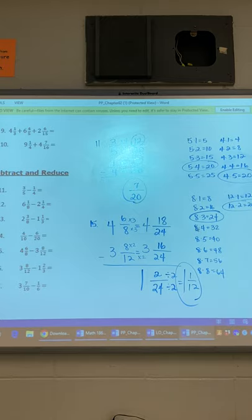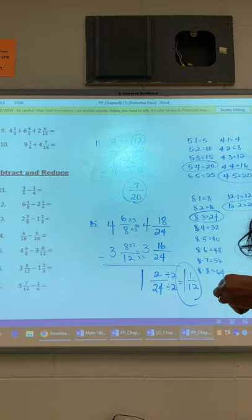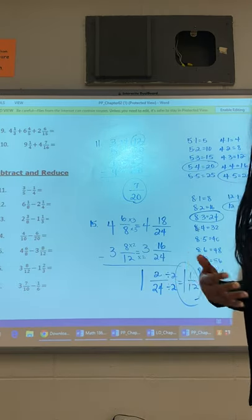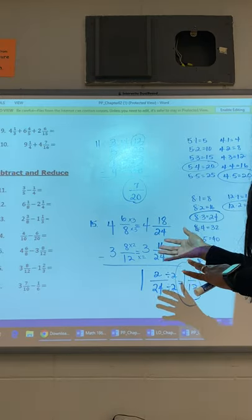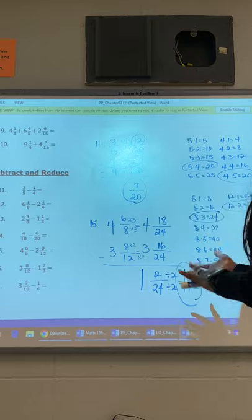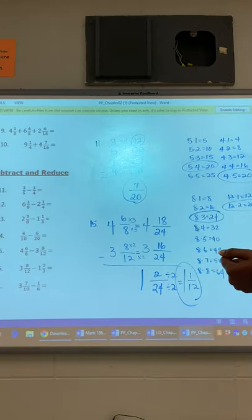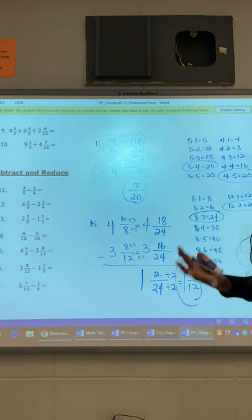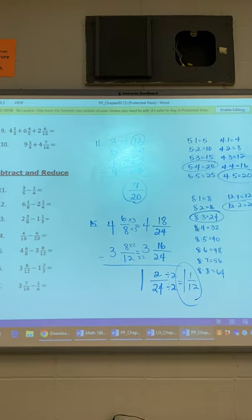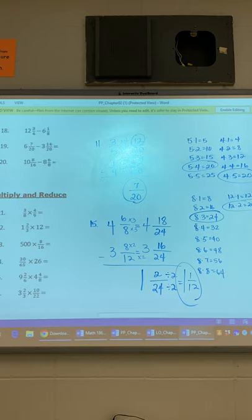So these are just some practice problems. Your assignment will be in your textbook and I will give you those page numbers. These practice problems are for those who want extra help understanding how to do adding, subtracting, multiplying, and dividing fractions. I always provide some extra practice and enrichment problems for those who want a refresher. Let's get those copied down. Now let's go to multiplying and reducing.